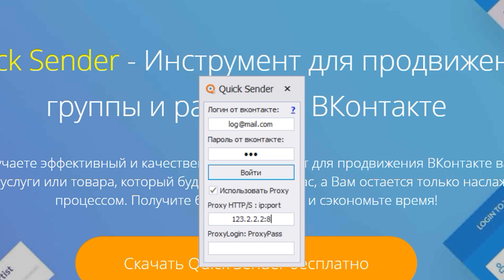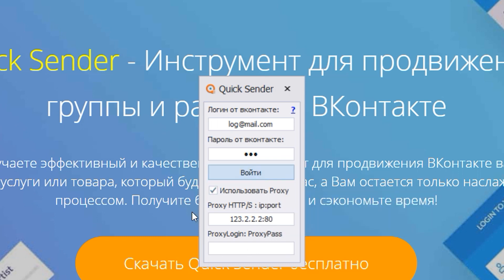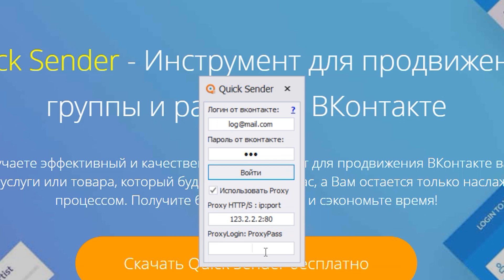If you have a free proxy, then nothing else is needed — click Enter. But if you have a personal proxy and you need to enter a username and password, in the second field enter your username and password separated by two dots. When everything is entered, press Enter.